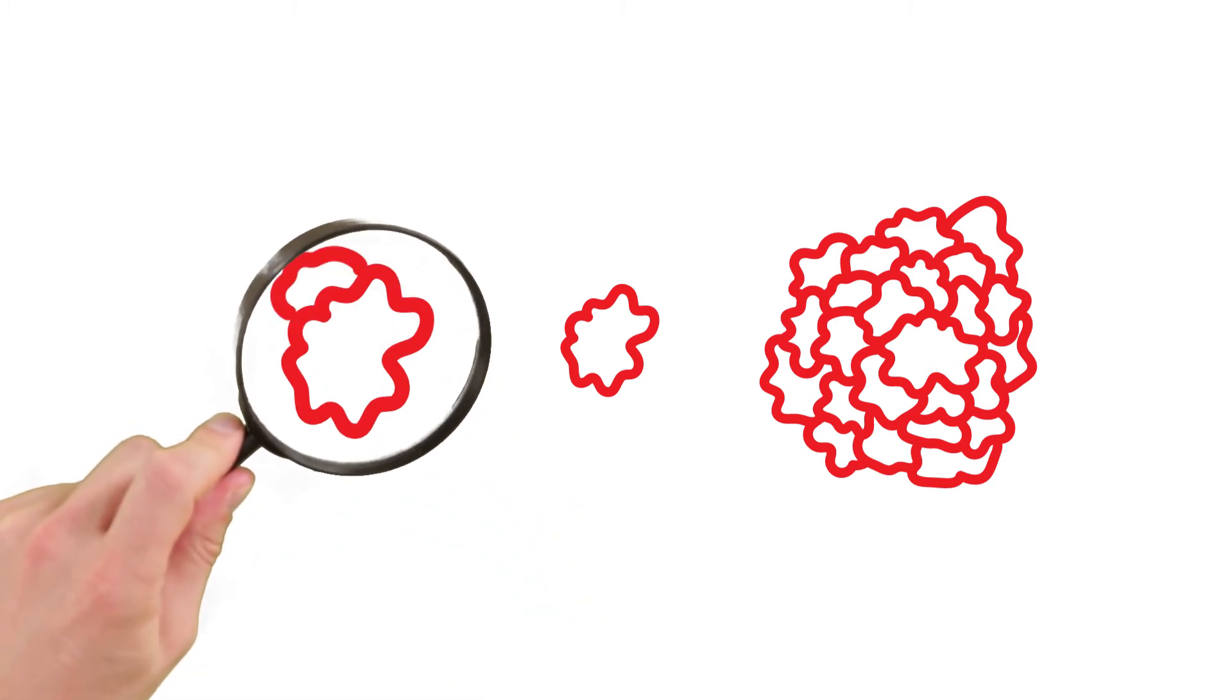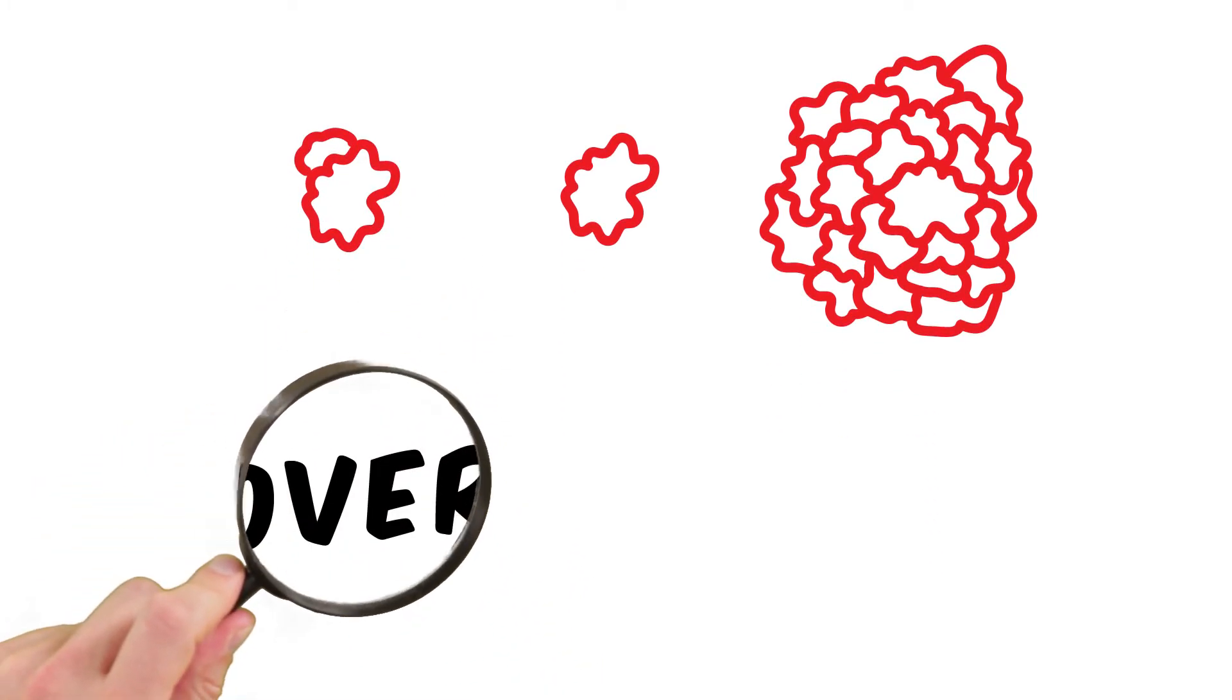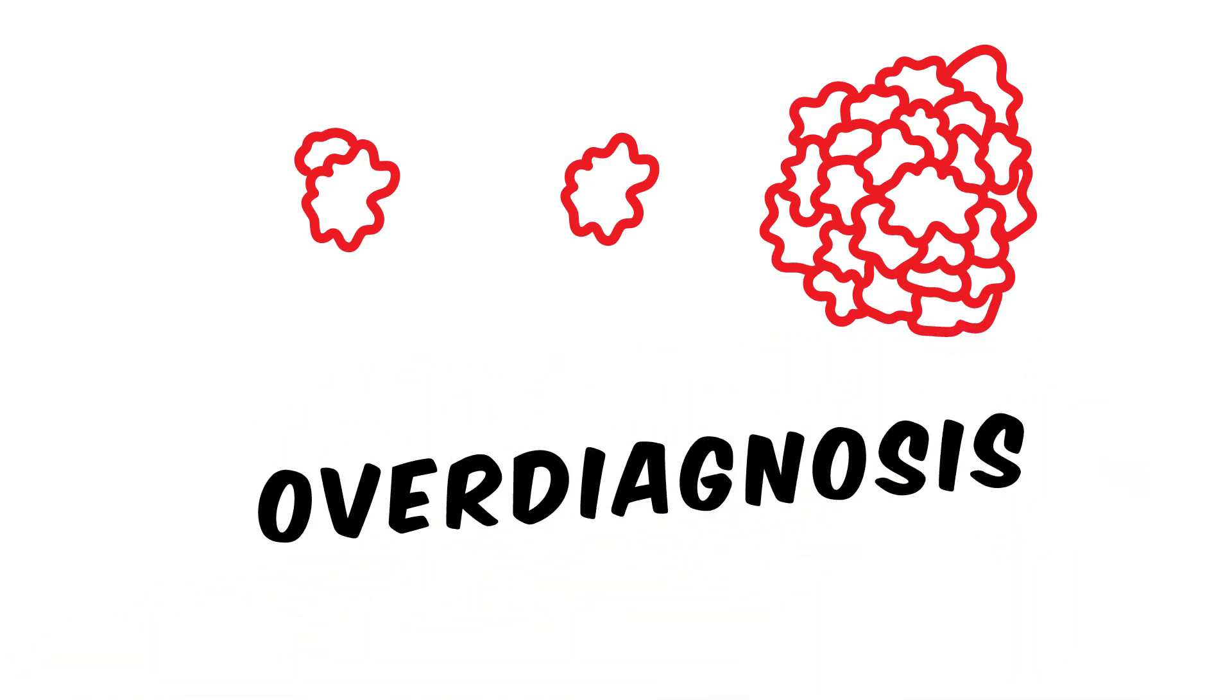Others don't or hardly grow and don't cause any problems. If these tumors are discovered through screening, it's considered to be overdiagnosis.